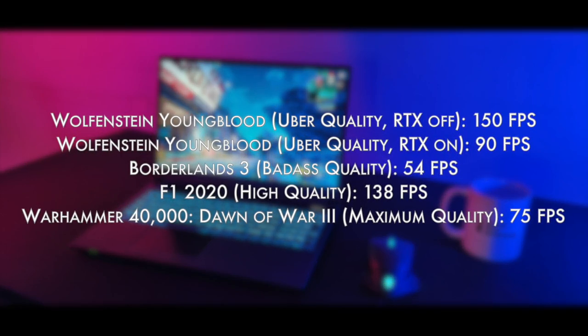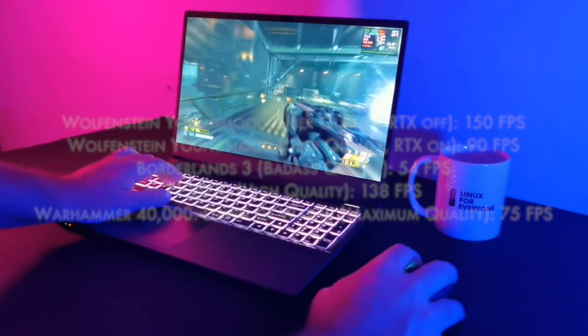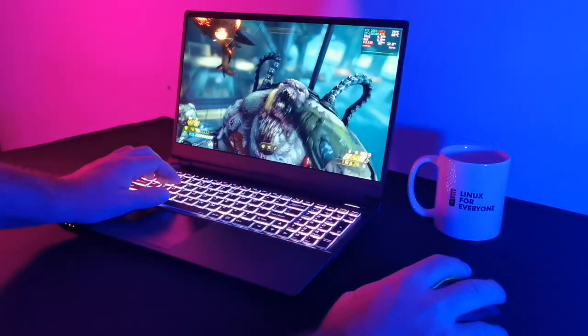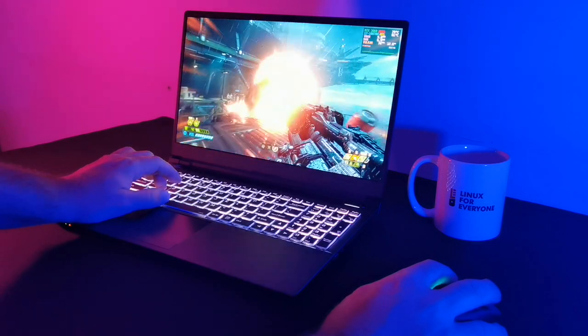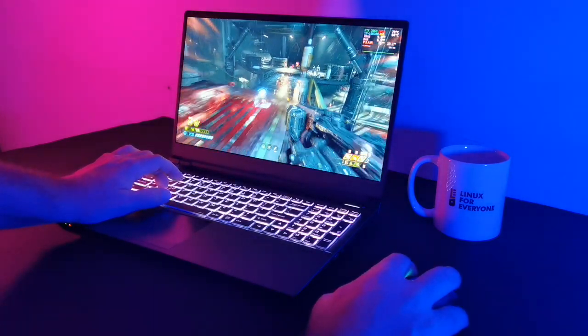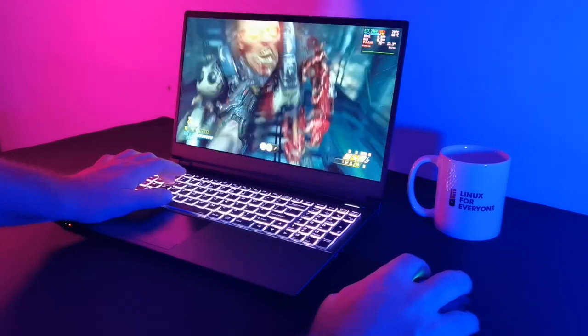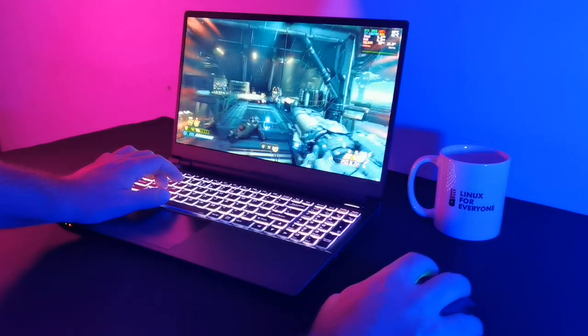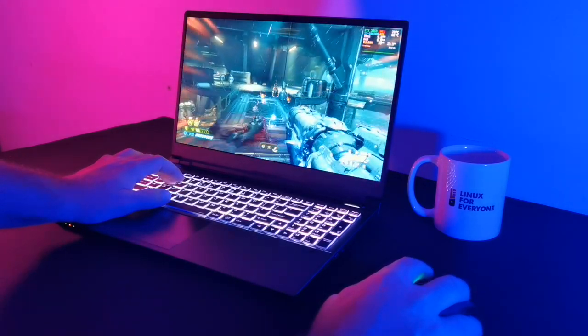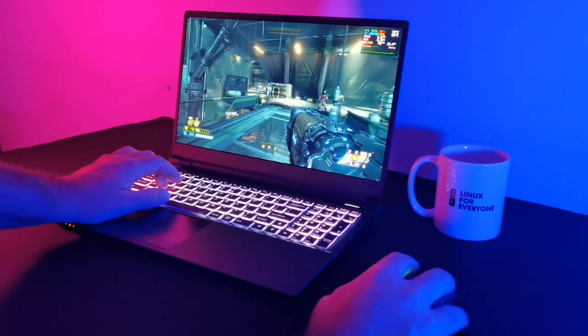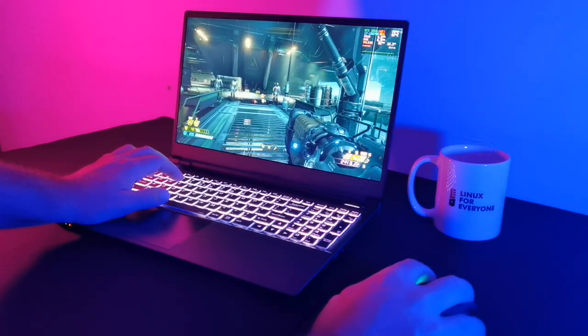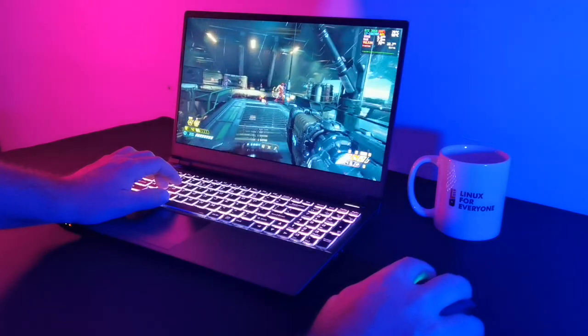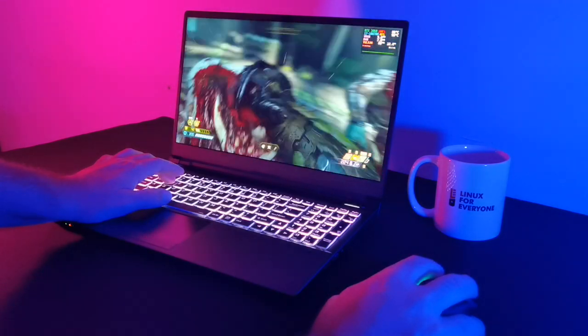Those are all just canned benchmarks. So, let's talk actual real-world gameplay. Let's talk about Doom Eternal. Cranking the graphics quality up to Ultra and playing the first area of Ancient Gods, I got an average of 112 FPS, and I measured that with MangoHUD, by the way. And let me stress that those sessions of Doom Eternal were the most enjoyable I've ever had playing an FPS.